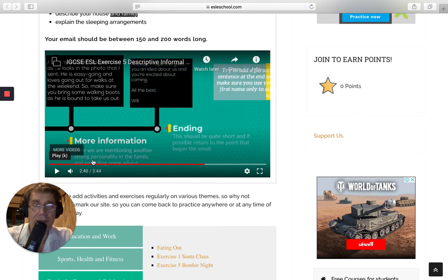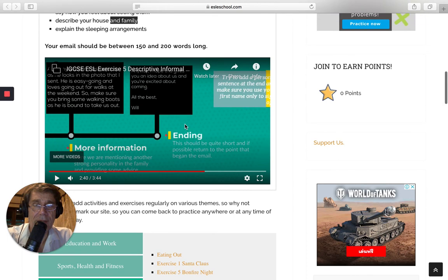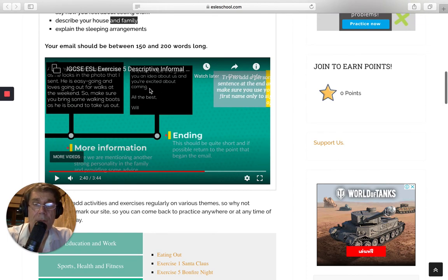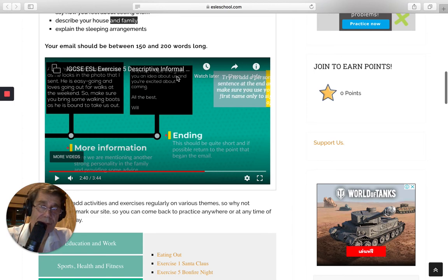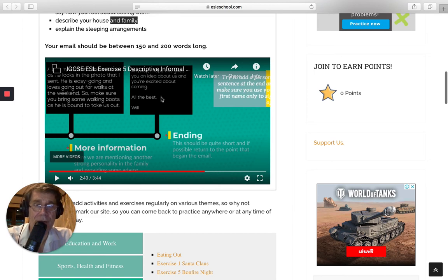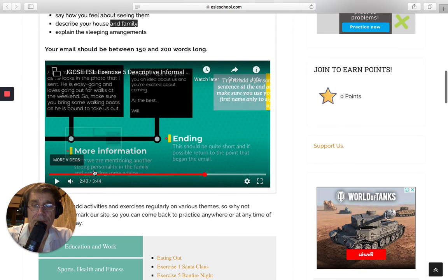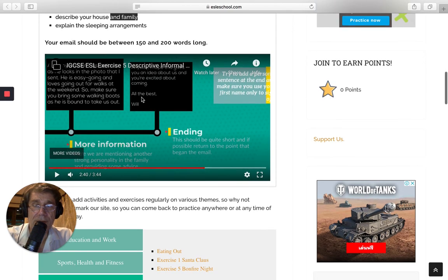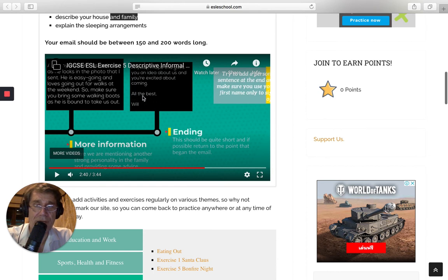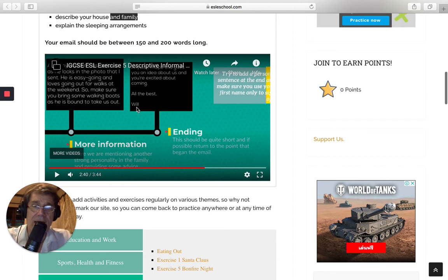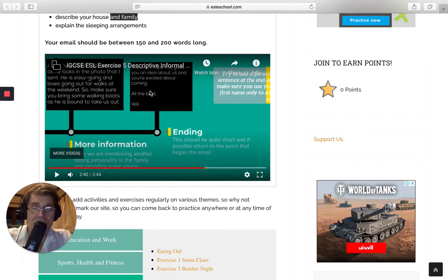And the ending, a bit like the introduction, short and sweet, but what you're doing is you're coming back to the first paragraph. And also don't forget this, all right? So finish it off with something like all the best, comma, and your name there, all right? Often students forget about this one here. So all emails should have this at the end.